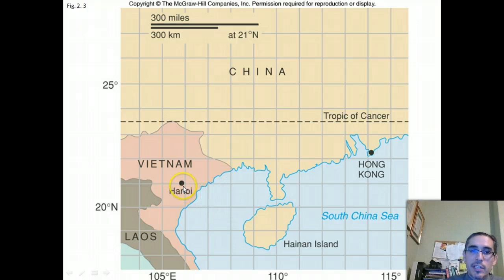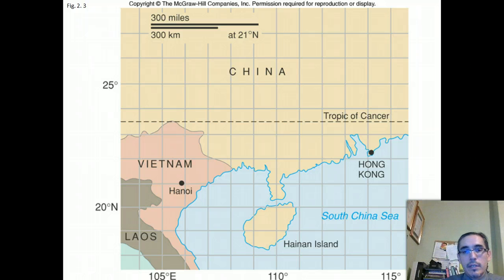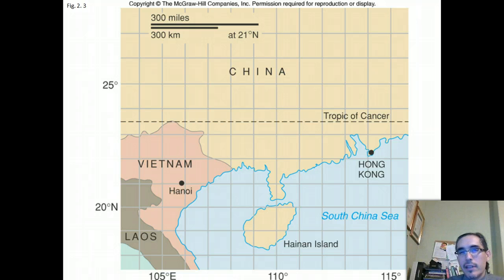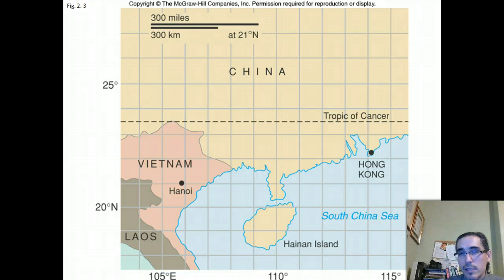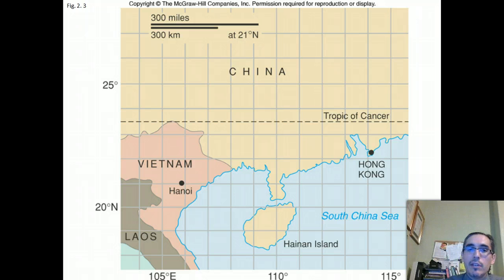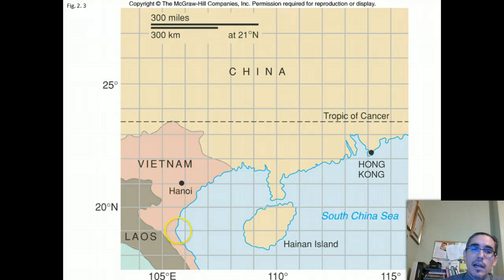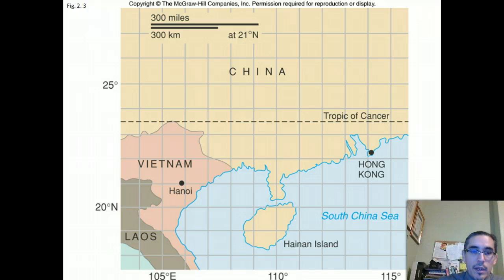For example, here we're looking at Southeast Asia — just south of China, looking at Vietnam. If we were interested in describing the position of Hanoi, the convention is to describe the latitude first. This is a little different from the Cartesian coordinate system where you give the x number first — in lat/long you conventionally describe the y first.